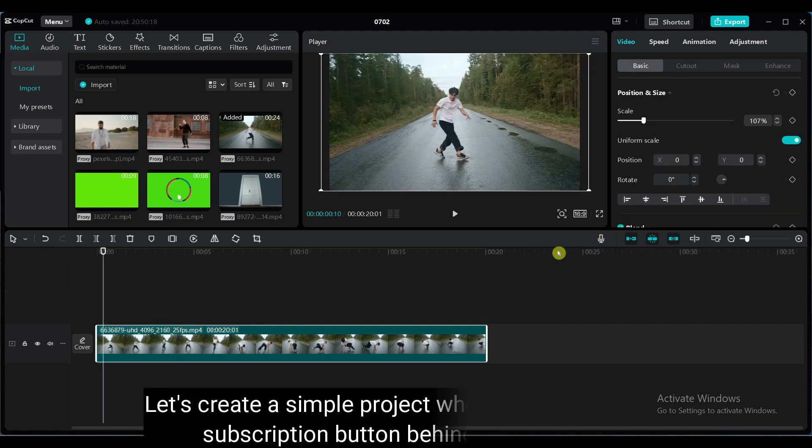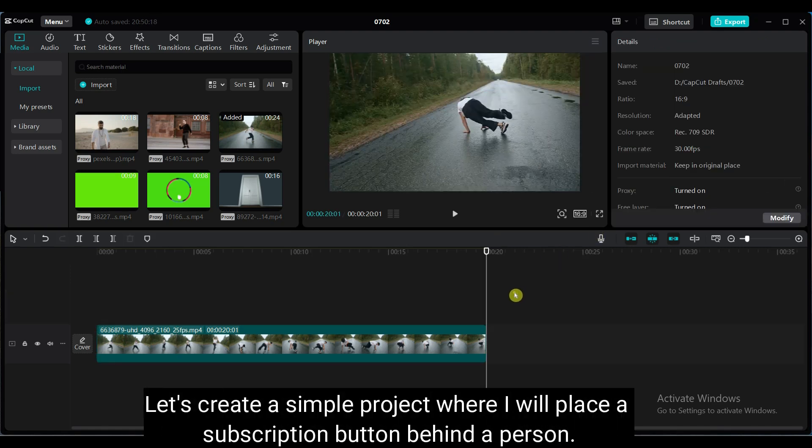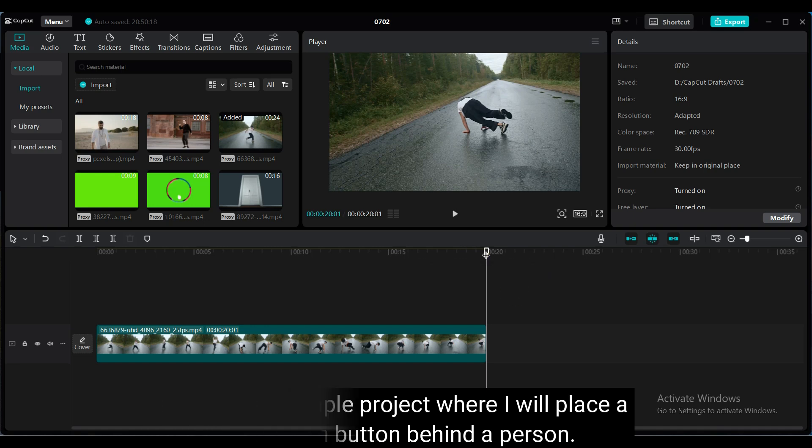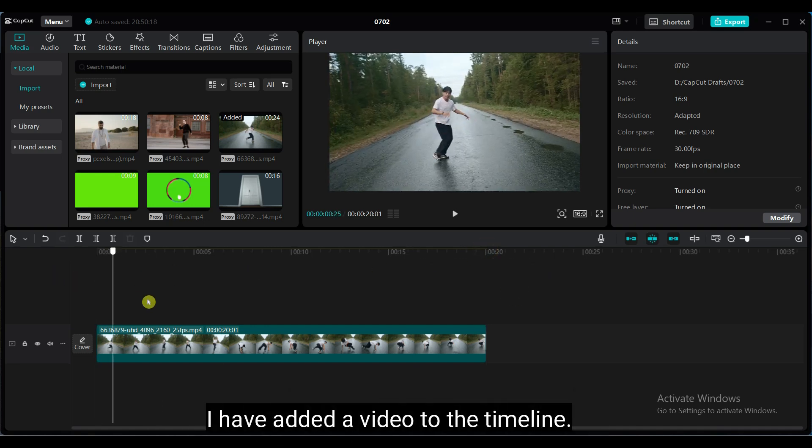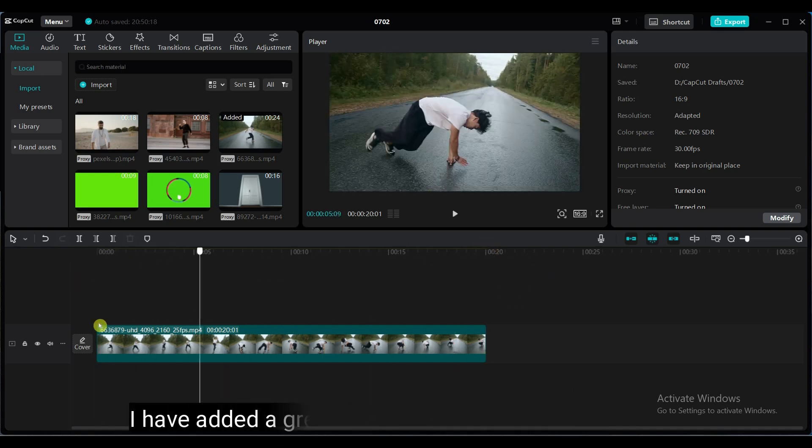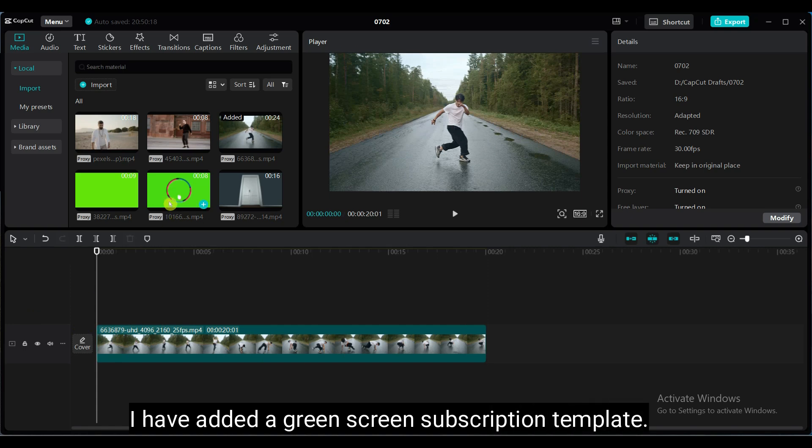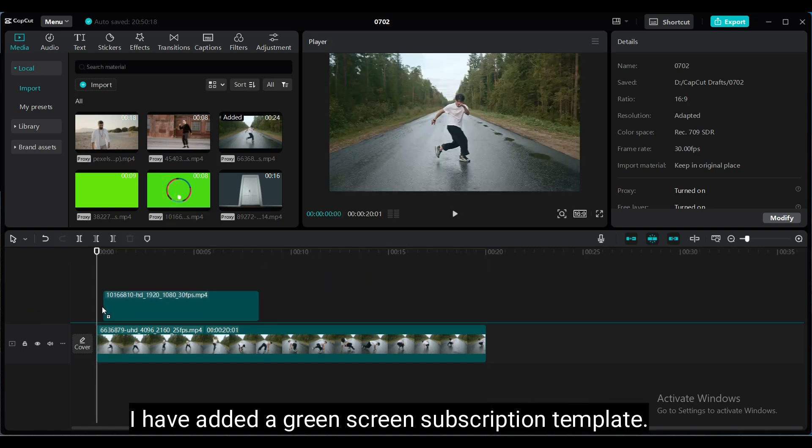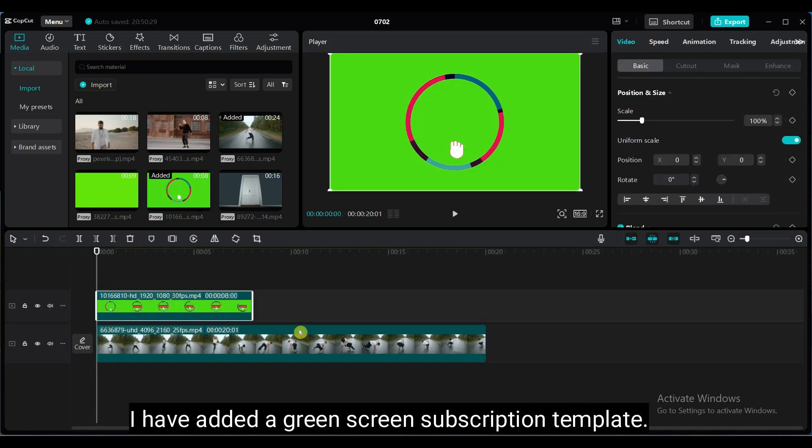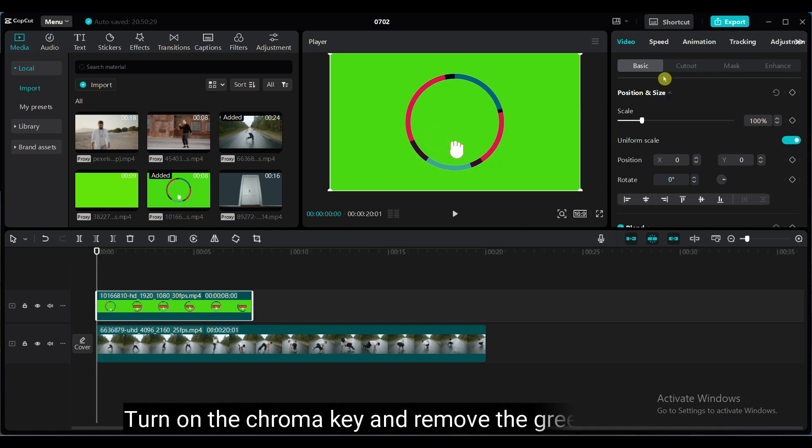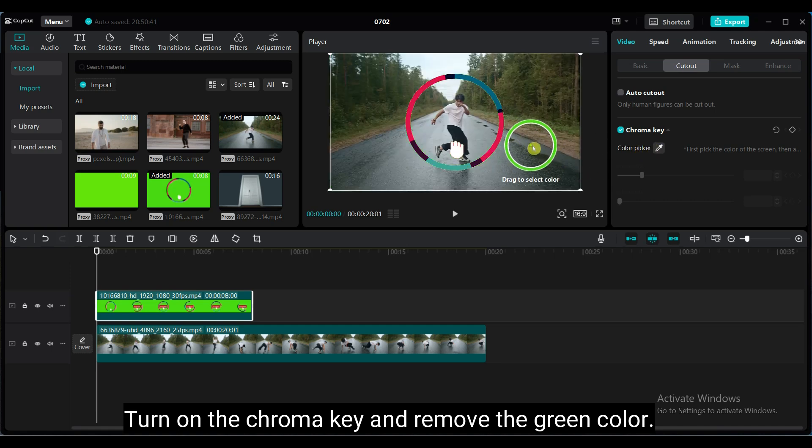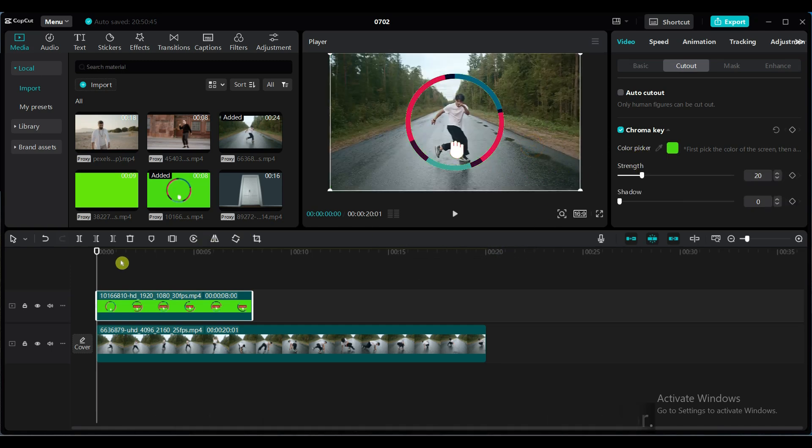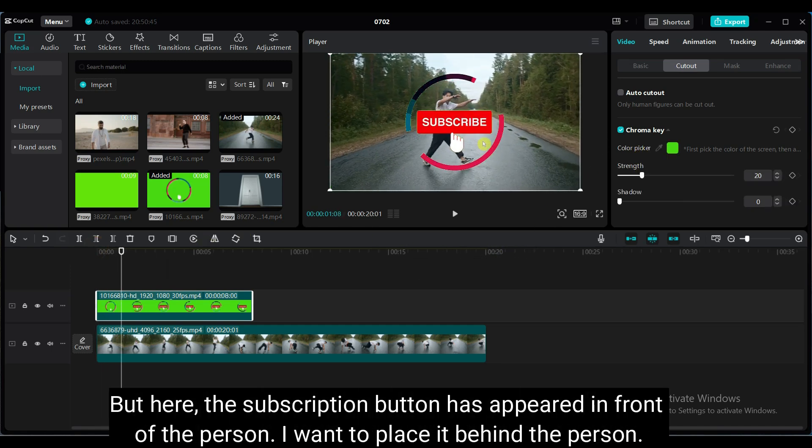Let's create a simple project where I want to place a subscription button behind a person. I have added a video to the timeline. Also, I have added a green screen subscription template. Turn on the chroma key and remove the green color. But here, the subscription button has appeared in front of the person. I want to place it behind the person.